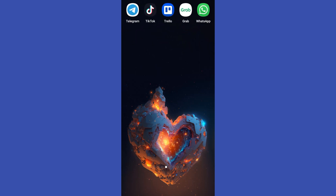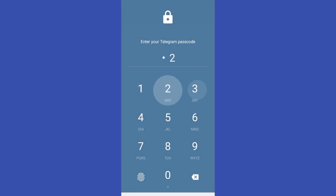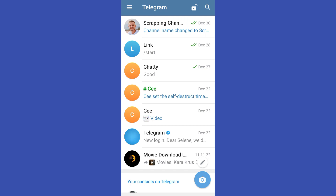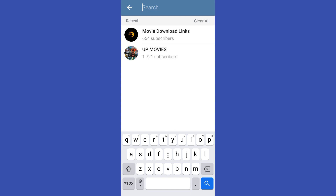Hello everyone, in this video I will be showing you how to generate AI images for free in Telegram. First, you just have to simply launch your Telegram application and make sure that it is up to date. Now at the top right corner, all you have to do is tap the search icon.